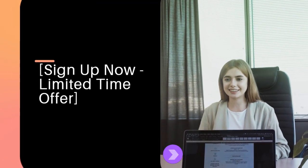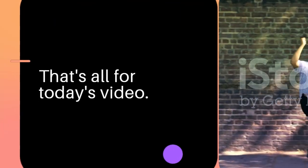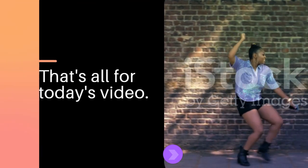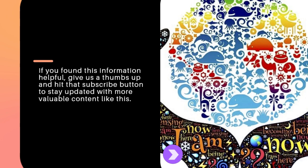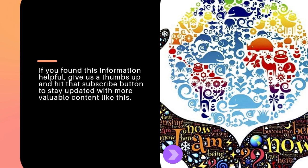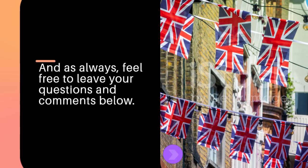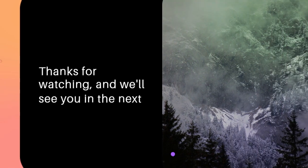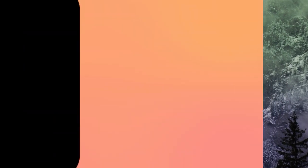That's all for today's video. If you found this information helpful, give us a thumbs up and hit that subscribe button to stay updated with more valuable content like this. And as always, feel free to leave your questions and comments below. Thanks for watching, and we'll see you in the next video.